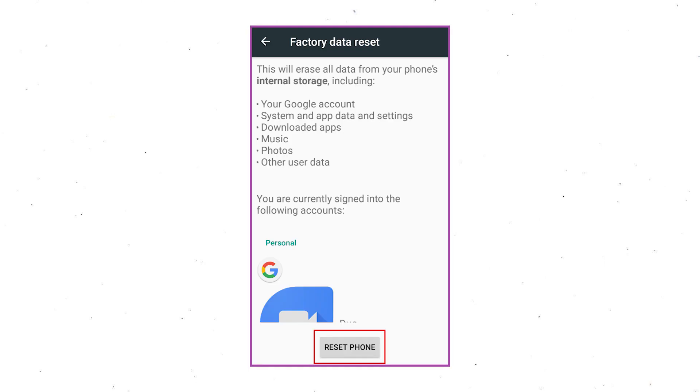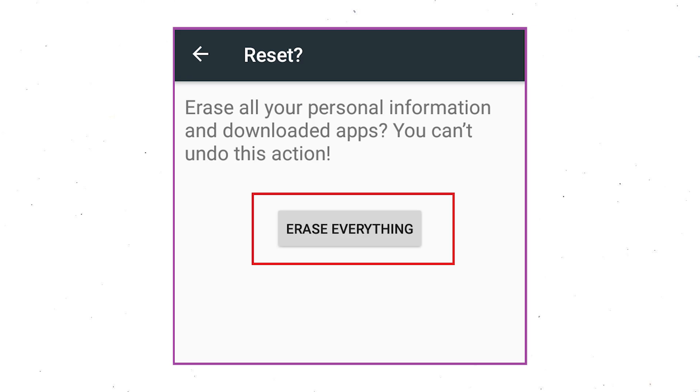Select the option Reset Device or Reset Phone, then finally choose the option Erase Everything.